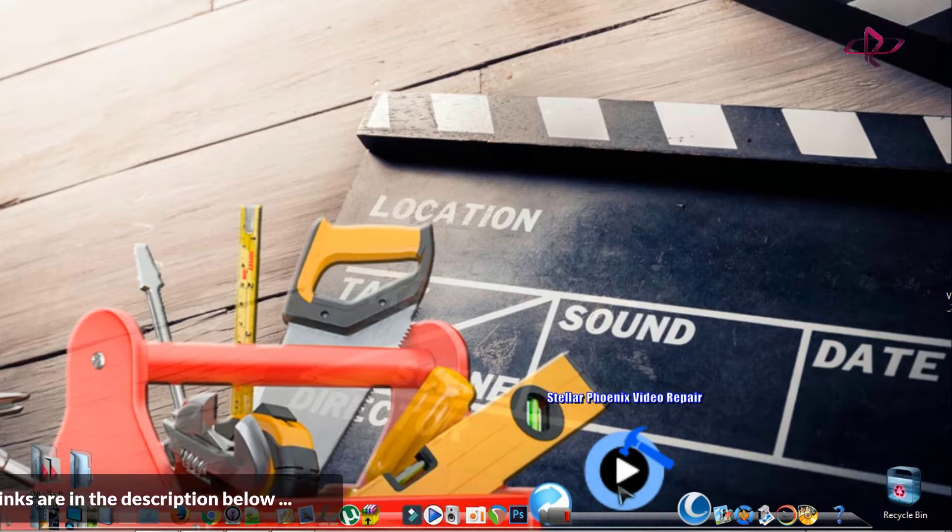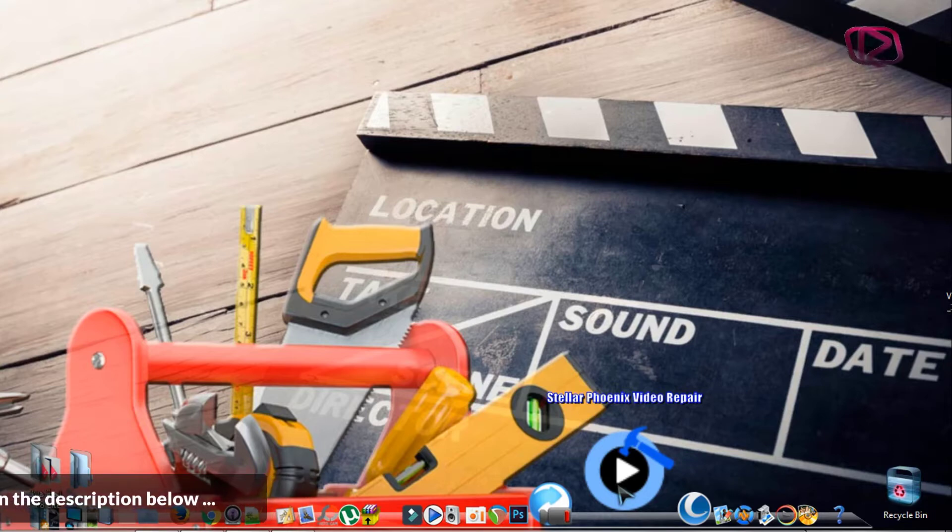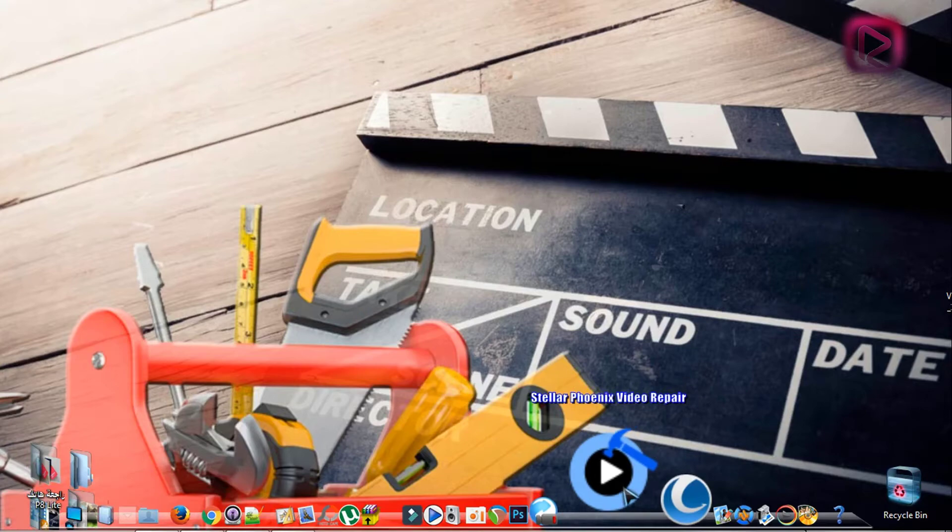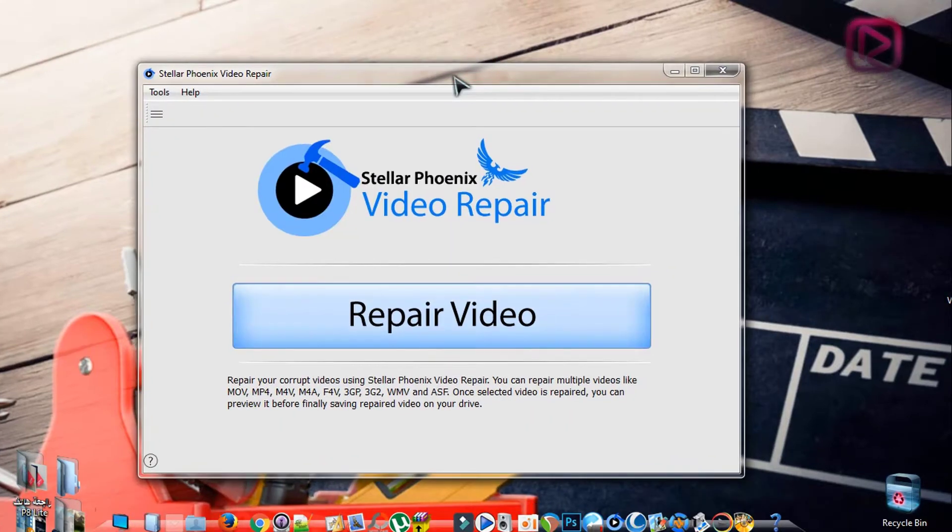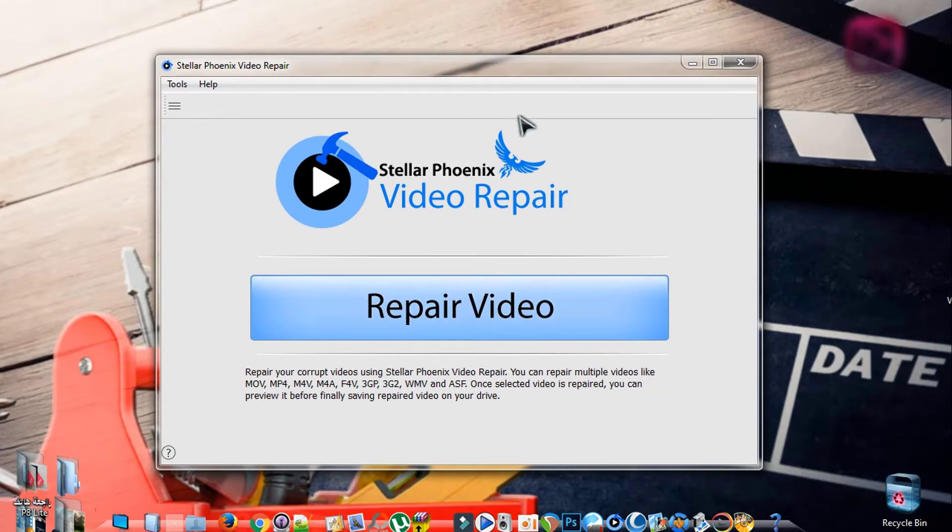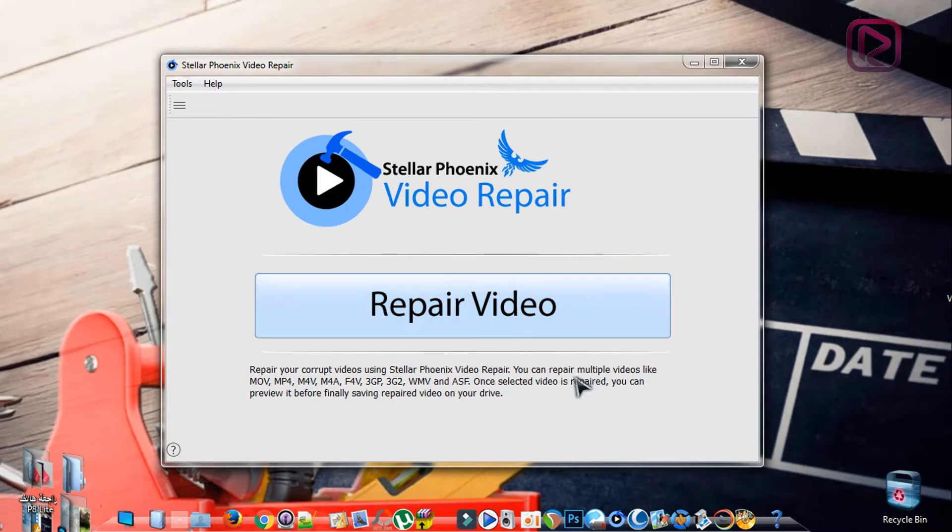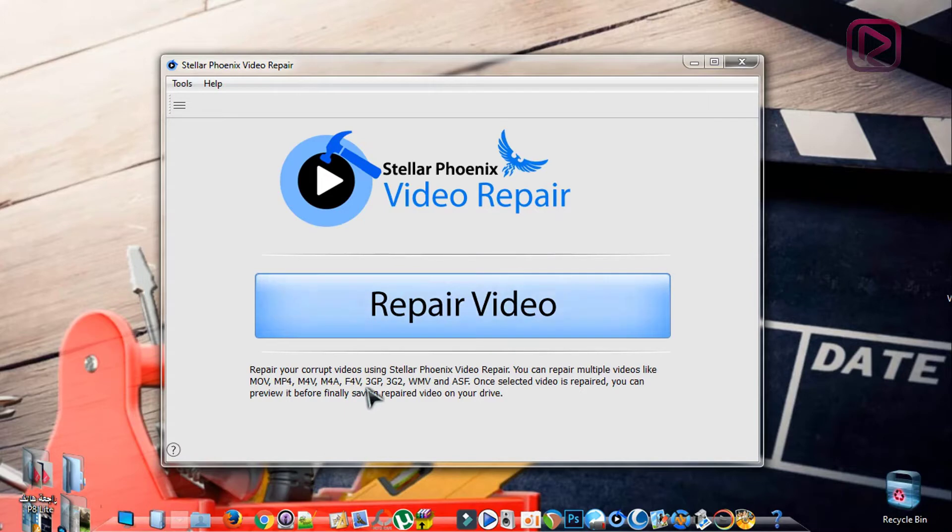After downloading and installing the software, which is pretty easy, you open it. The interface, as you can see, is pretty easy. These videos must be on extensions like MOV, MP4, M4V, M4A, etc., which are supported by the software.